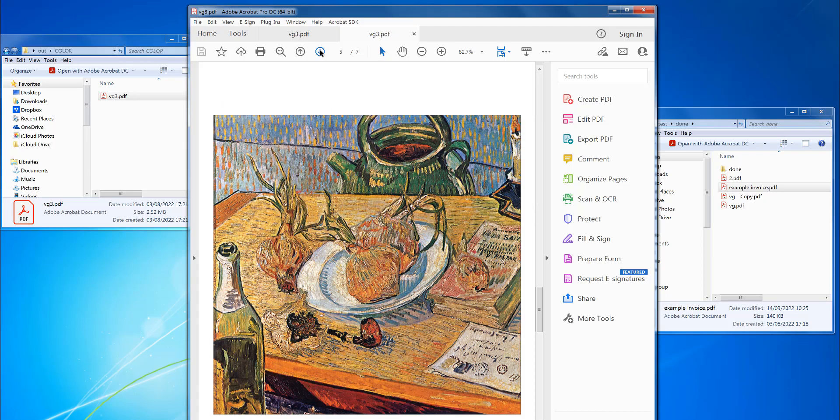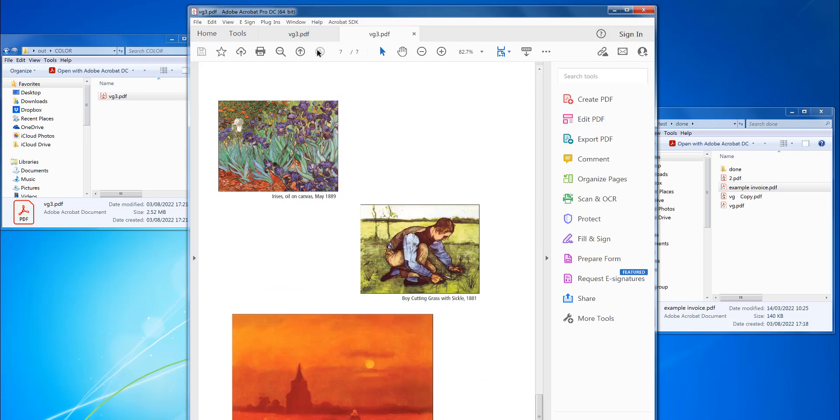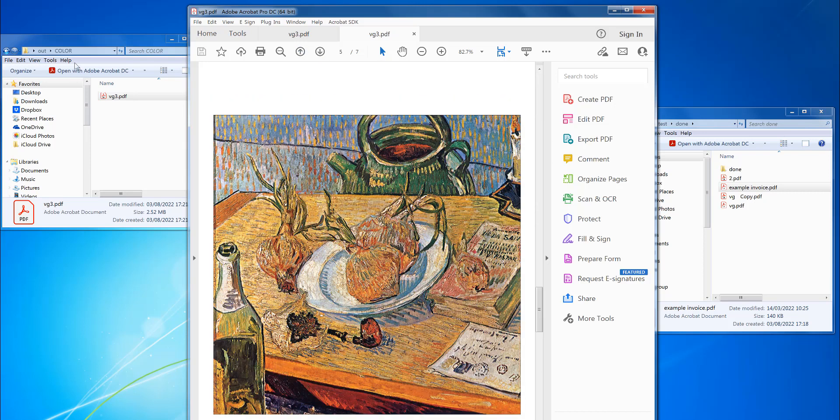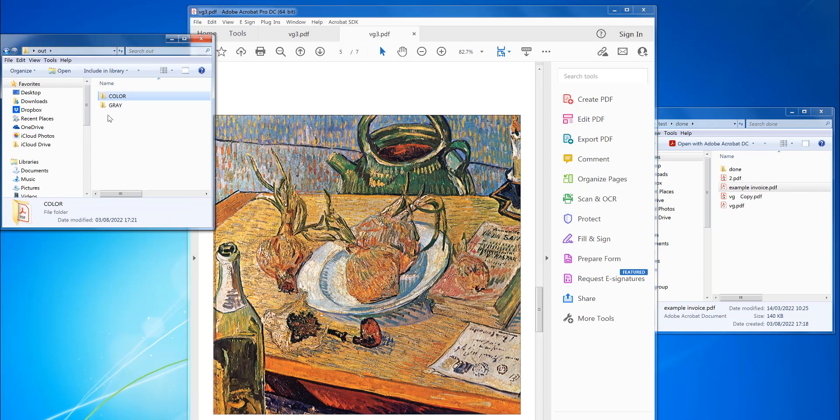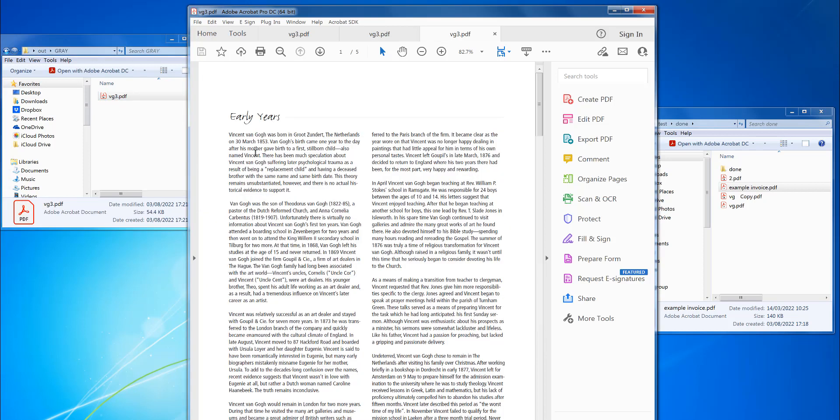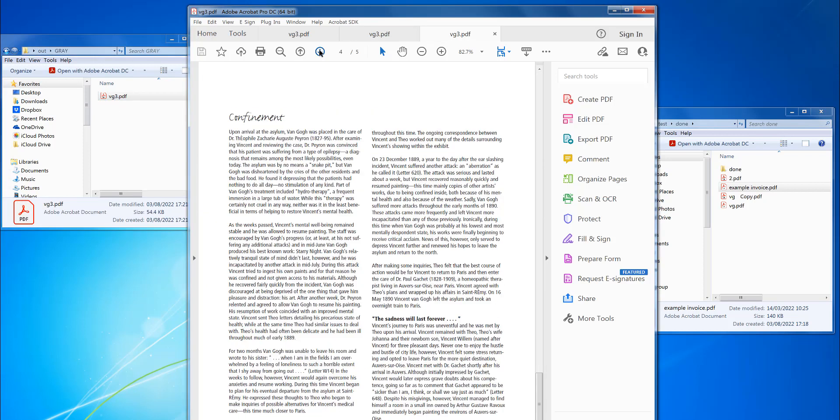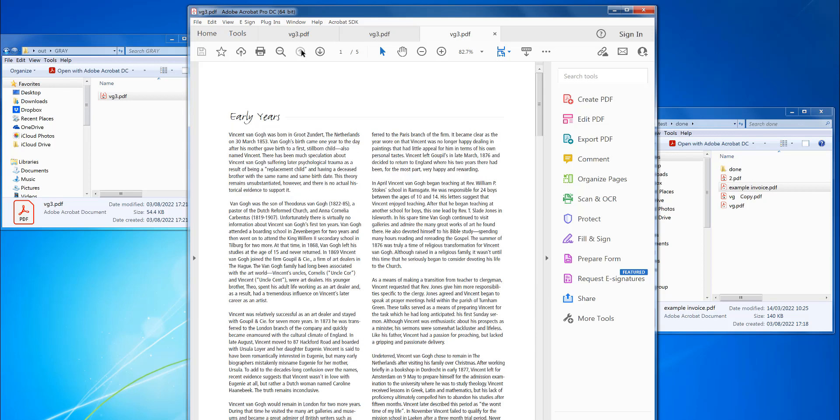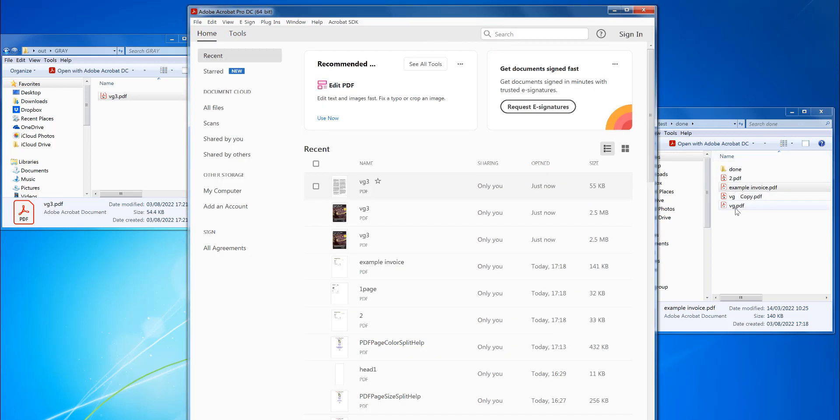So I've just got the color pages there, and if I go to gray then it's just the black and white pages there. So that's done it successfully. Now say I've got a list of files here that I want to do this with.